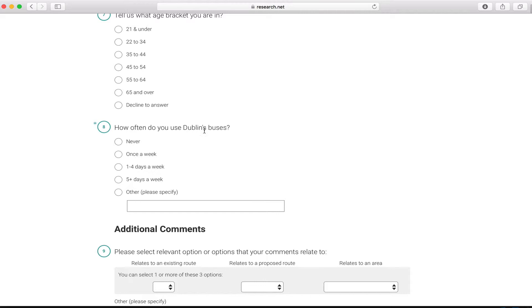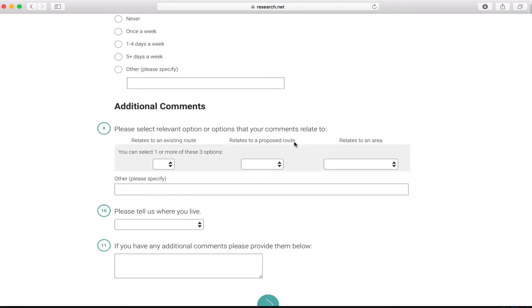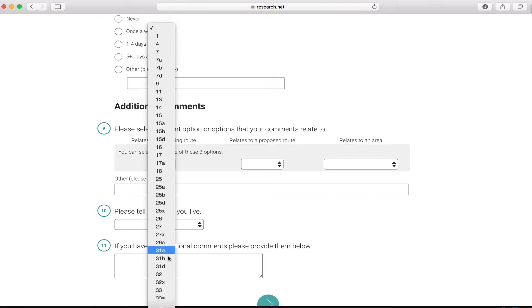Then they're going to ask you what age bracket you're in, how often do you use Dublin Bus, and then from question nine down is where you can give your additional comments.